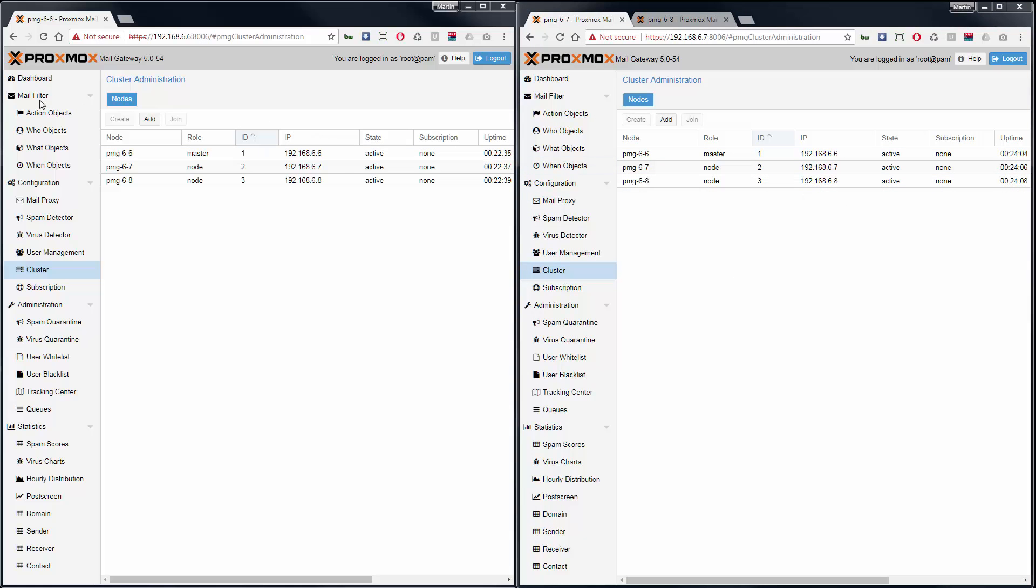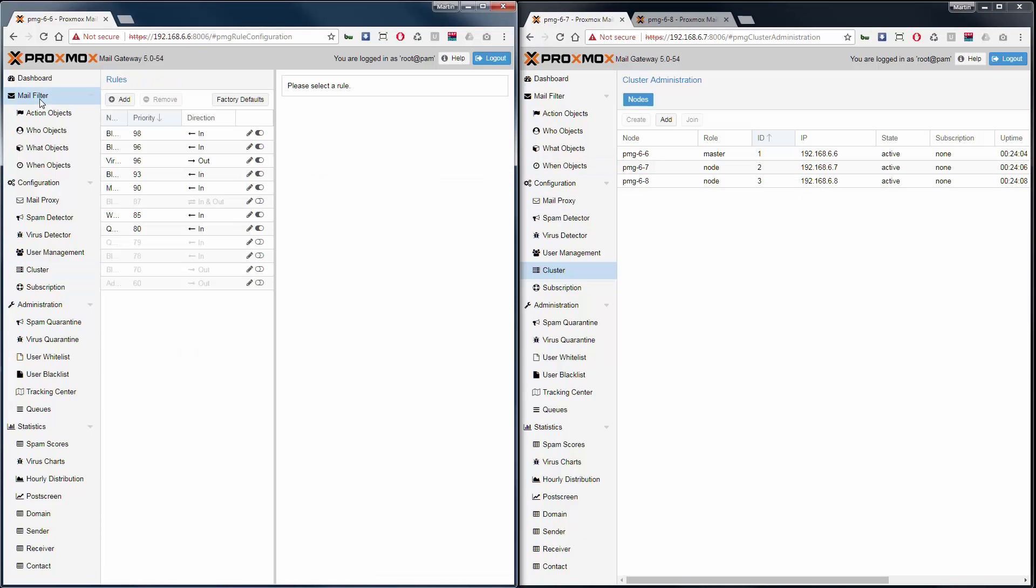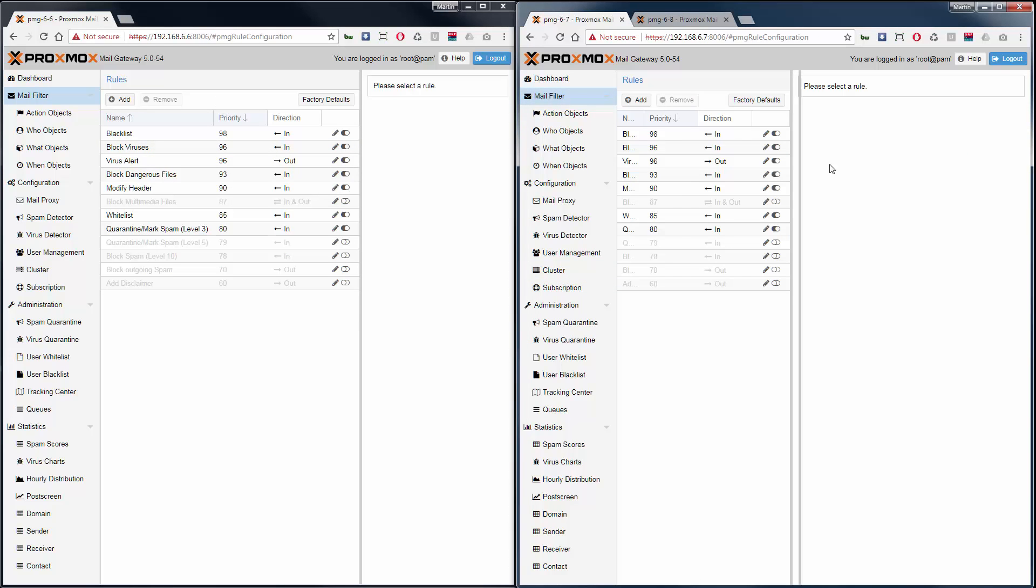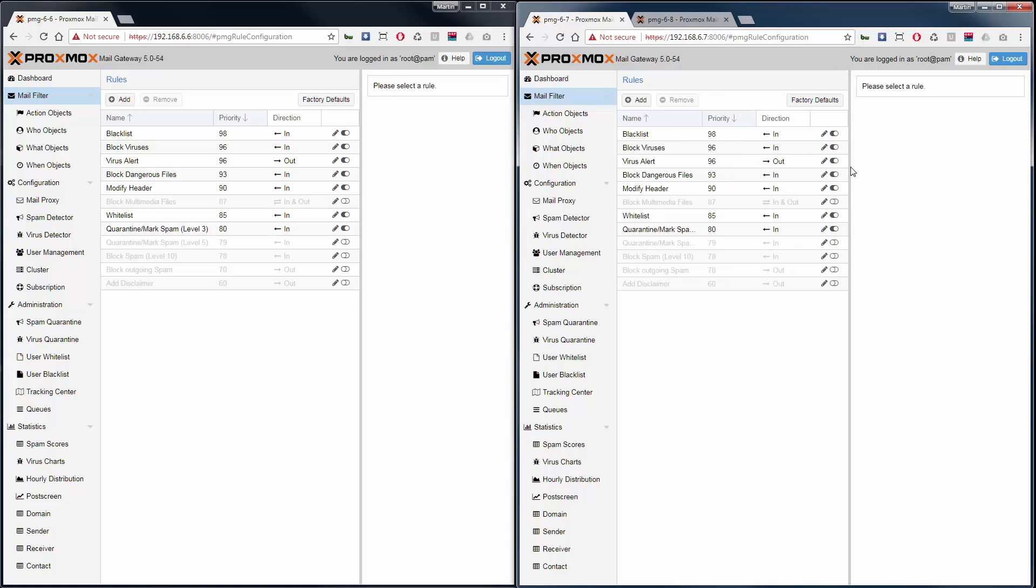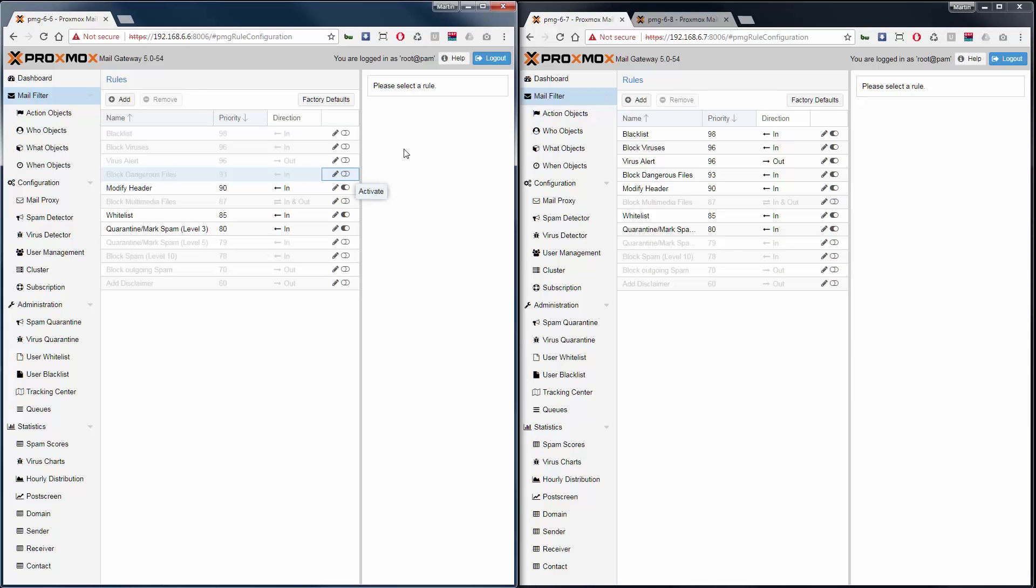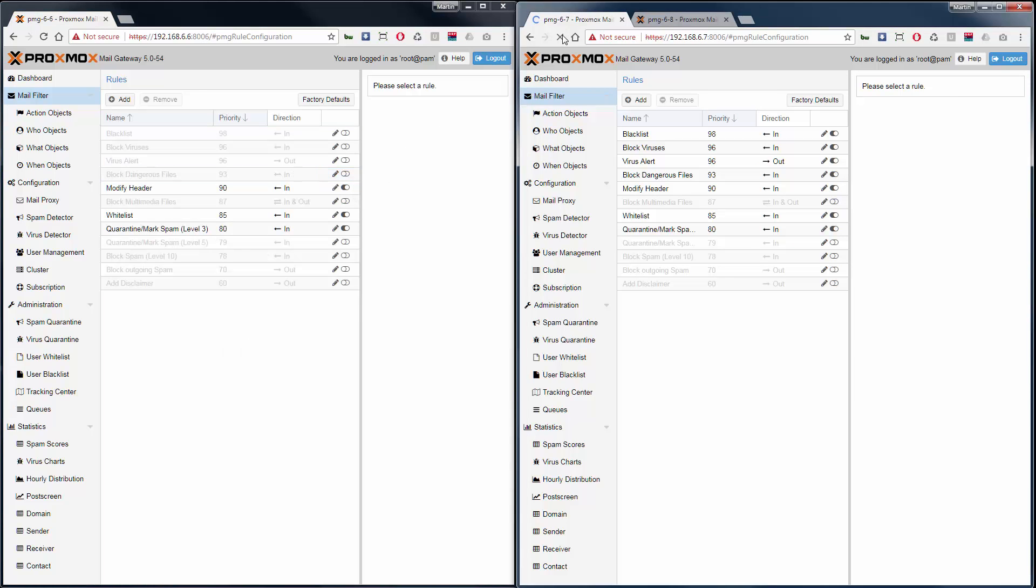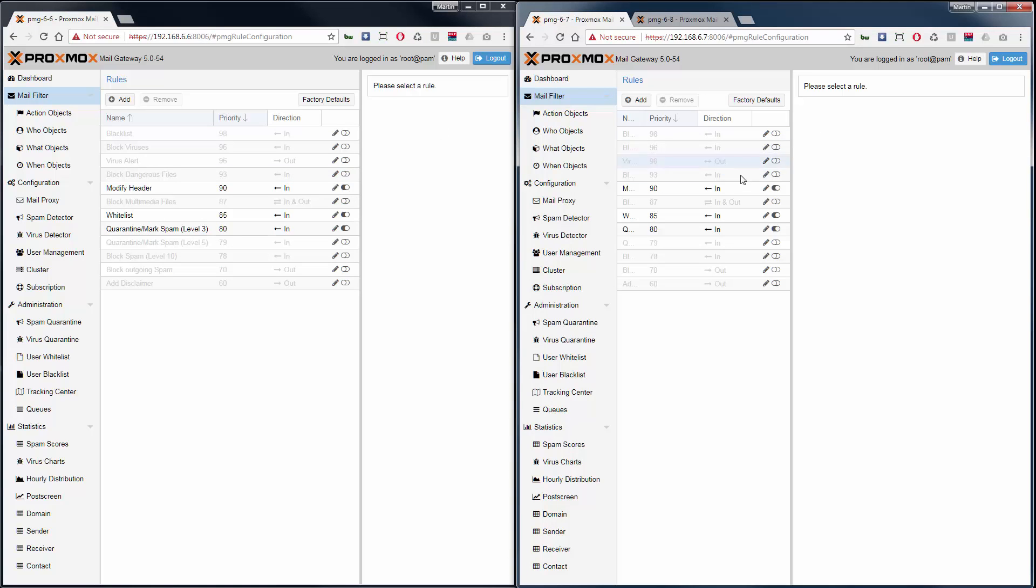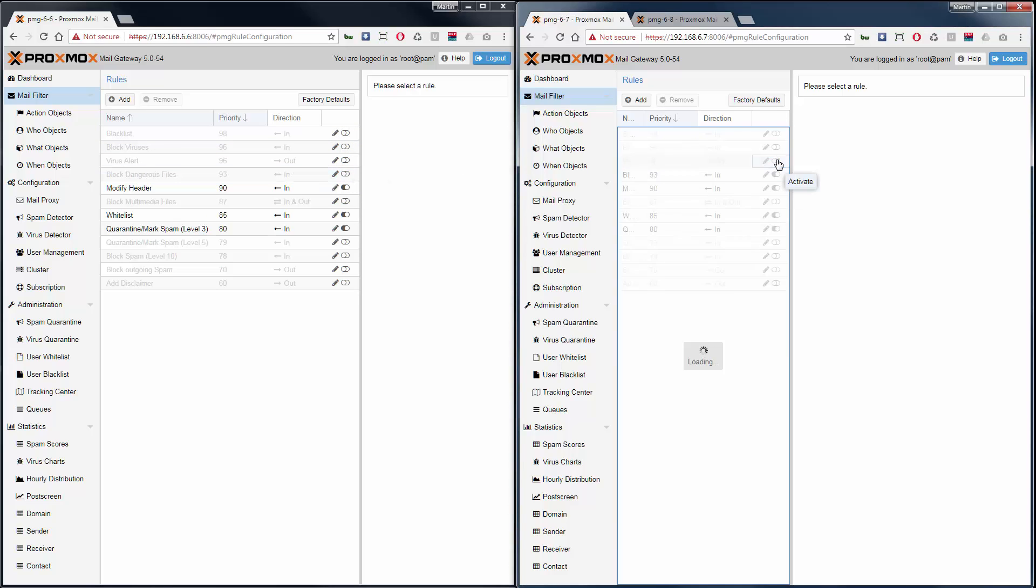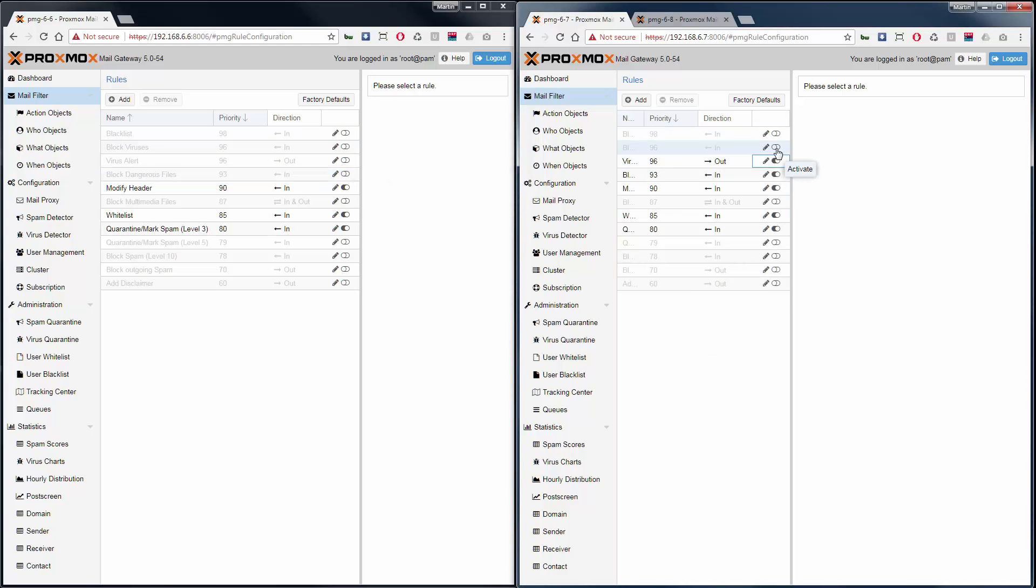To demonstrate that the cluster is working, let's deactivate some rules on the master. We'll see this immediately on the slave nodes. Now, let's reactivate these rules on the slave node, and this is also visible on the master node.